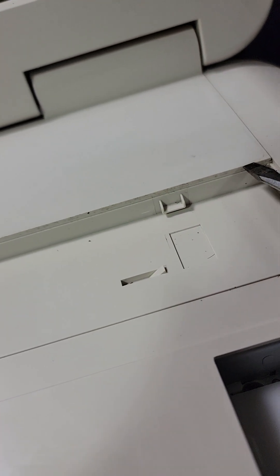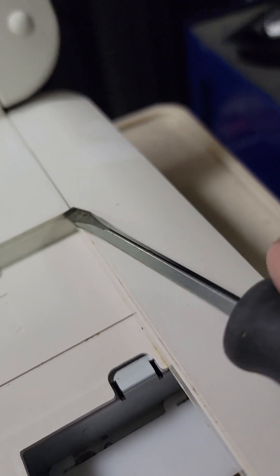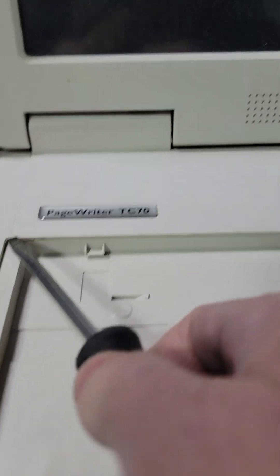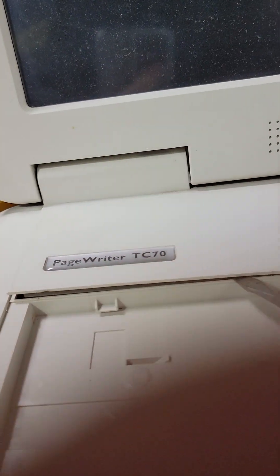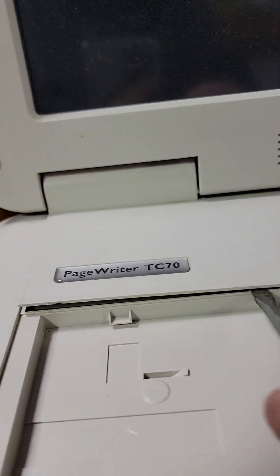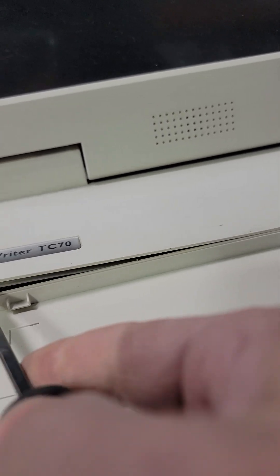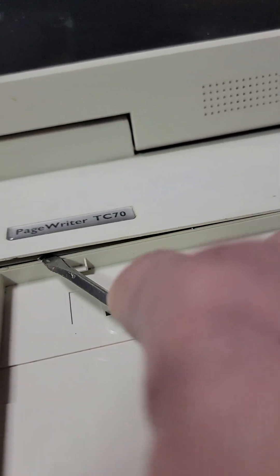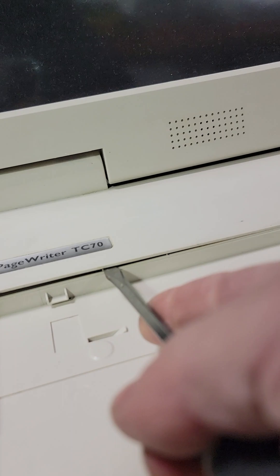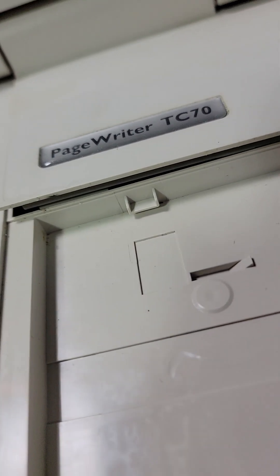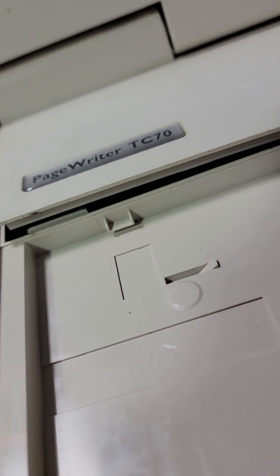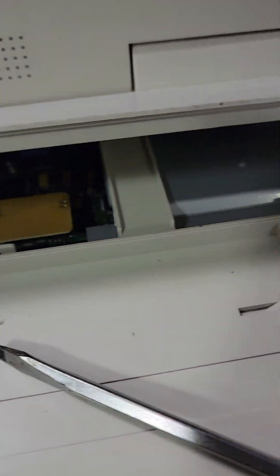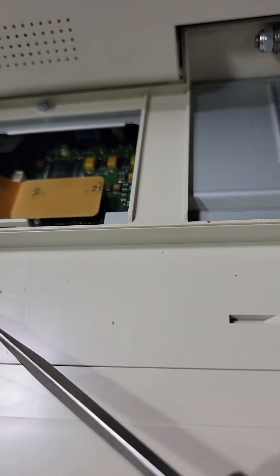I'm going to pull this guy off. You can see the little clip in there that kind of holds it like that. I'm going to pull both sides. So once you get those, see that there's three. One, two, three. This comes off.